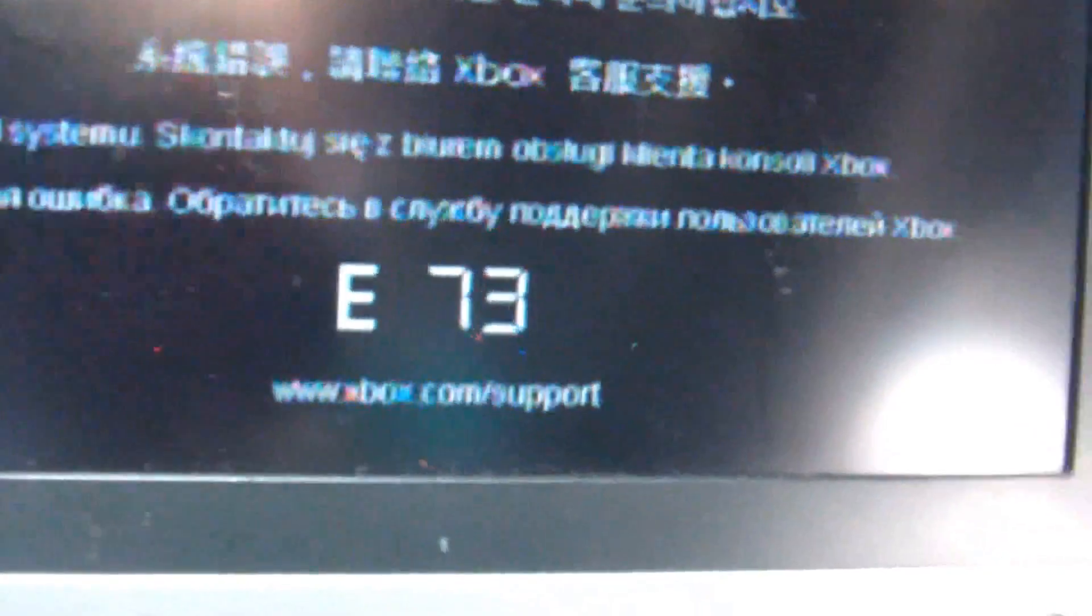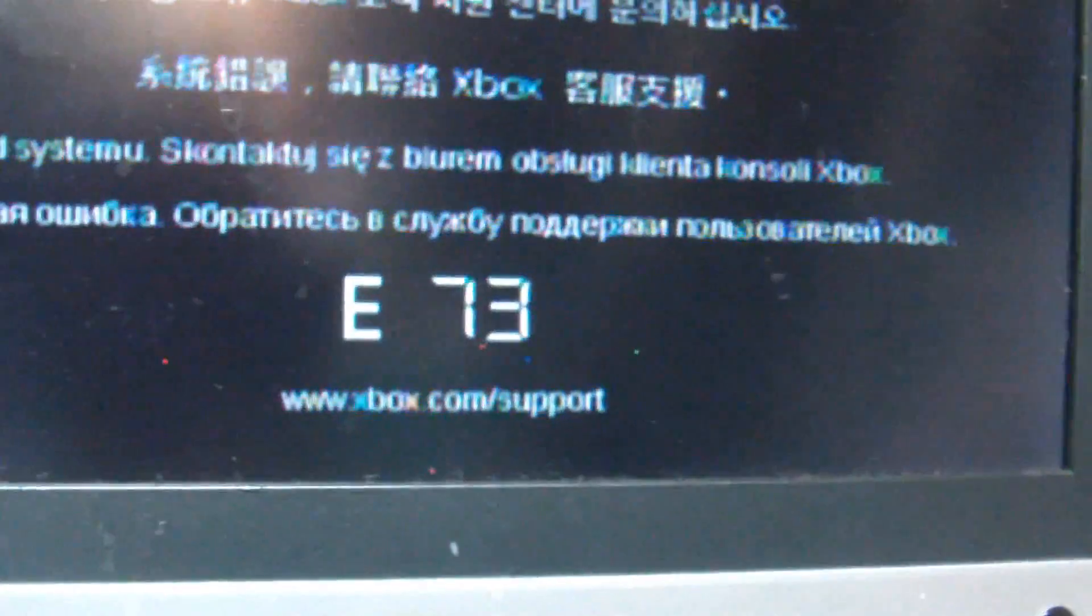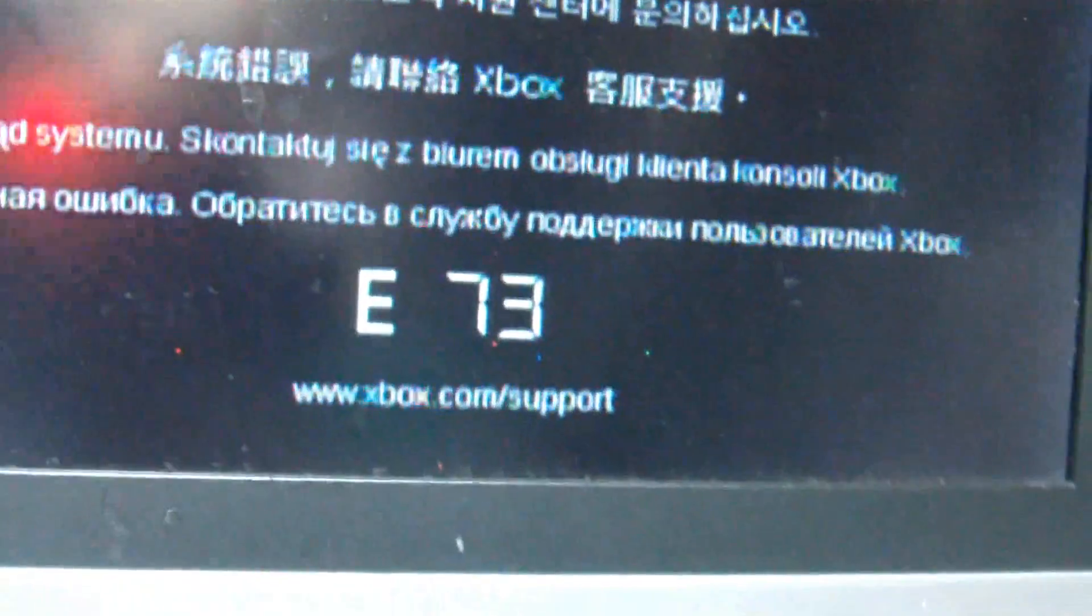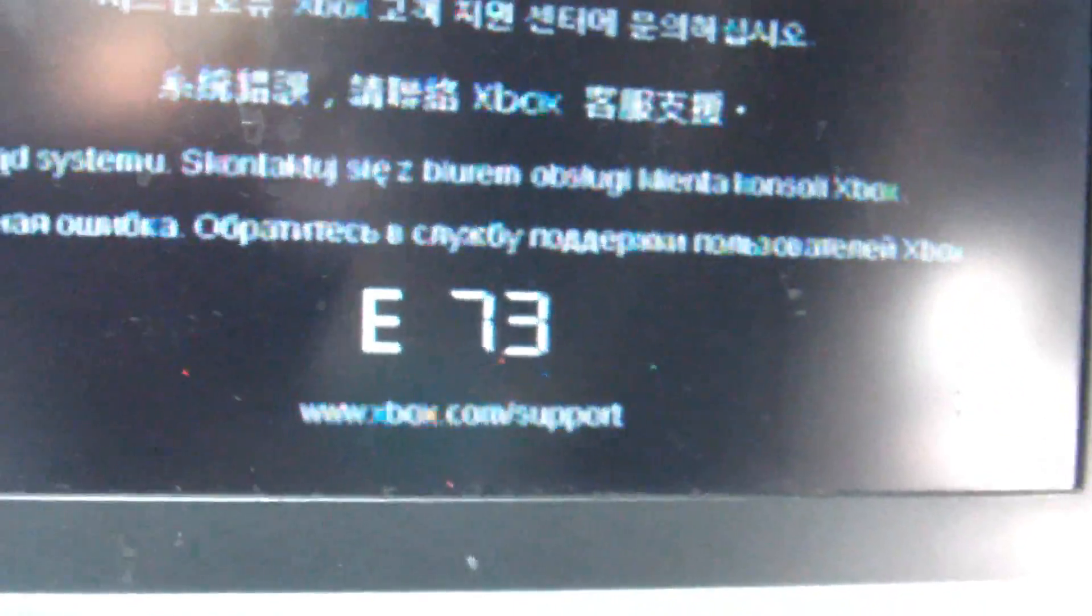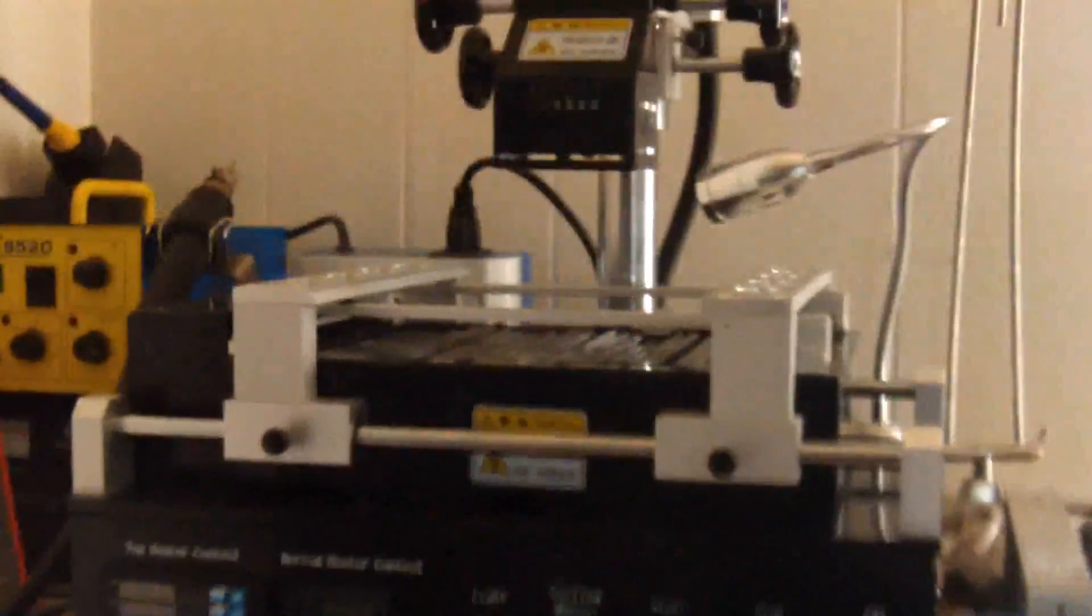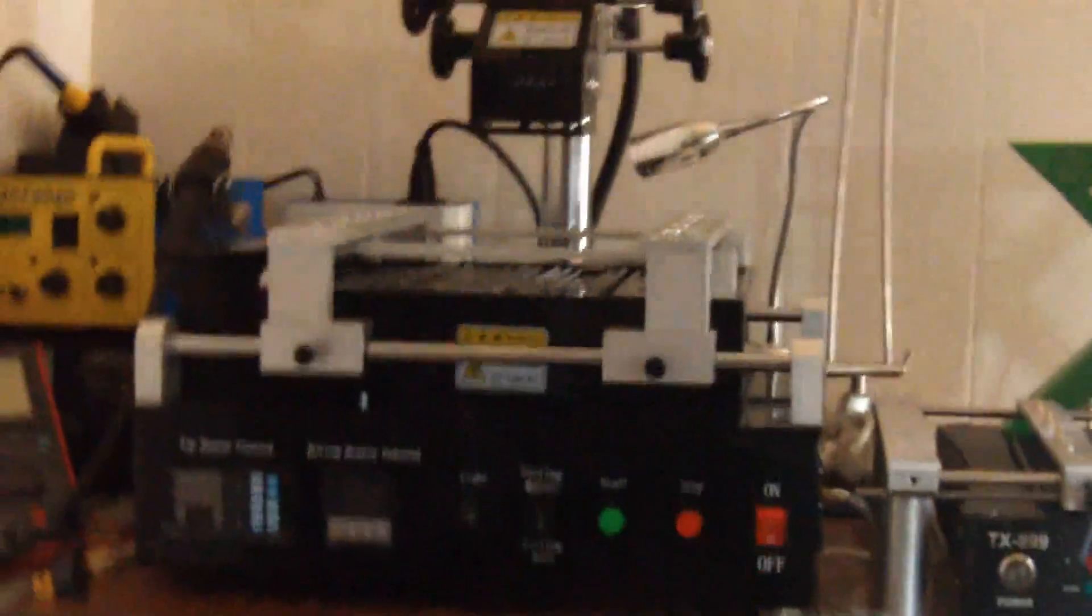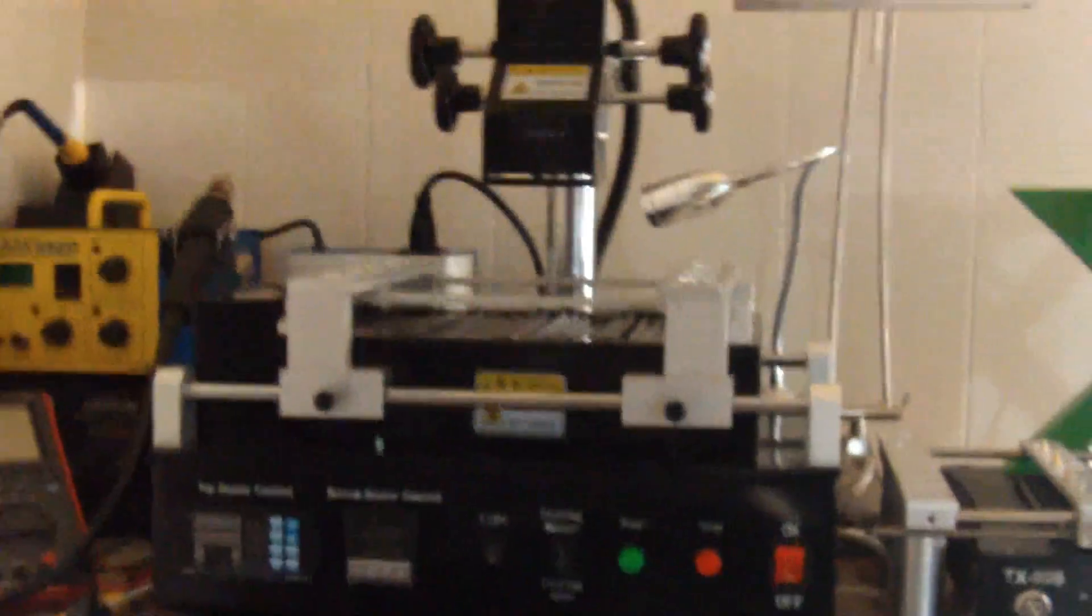So I'll reflow the GPU first. And if it doesn't work, I will also reflow the CPU. And I'll be doing this on the brand new Bird 5000, the Masterpiece.